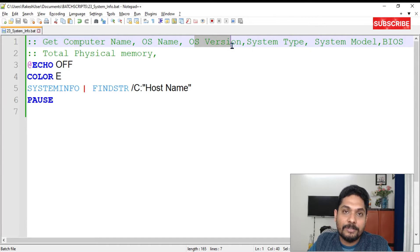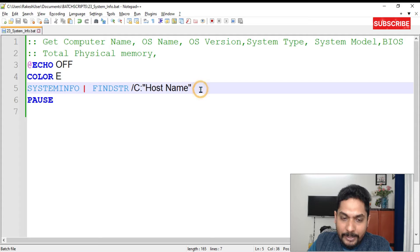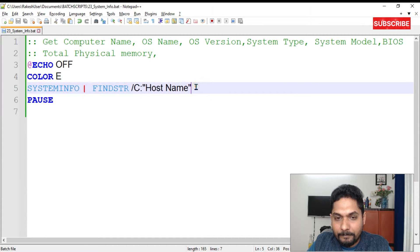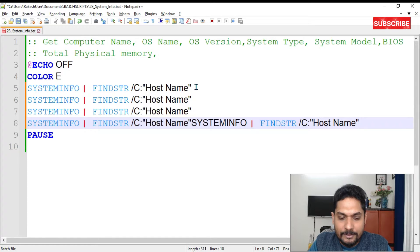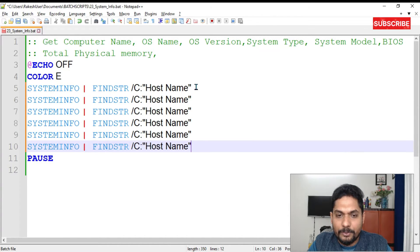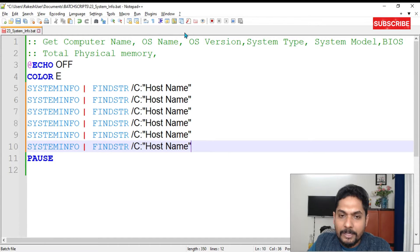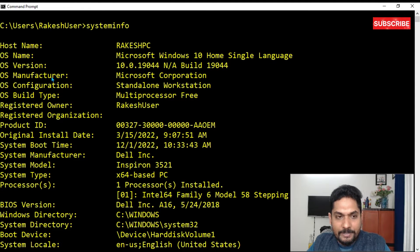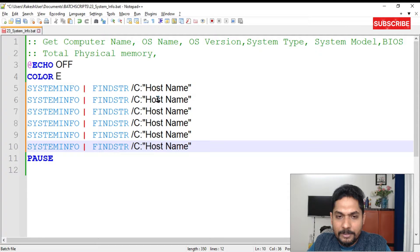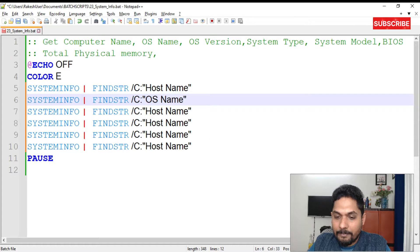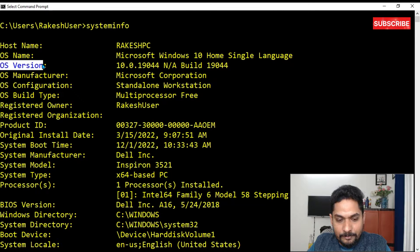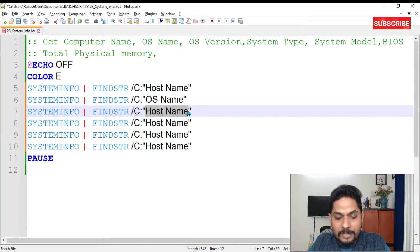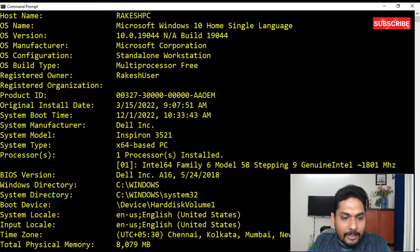For example, I'd like to know the OS name, the OS version that is installed, and the system type. Simply copy the line and paste it. Replace 'Host Name' with 'OS Name'. Then copy again and add 'OS Version' — we are very specific about what we need rather than pulling all the information.